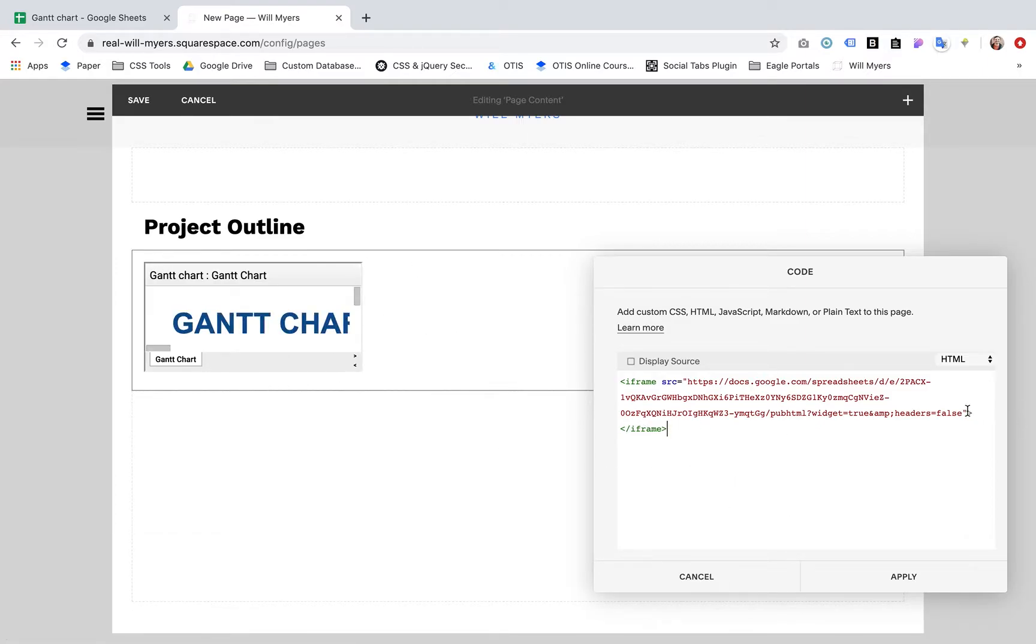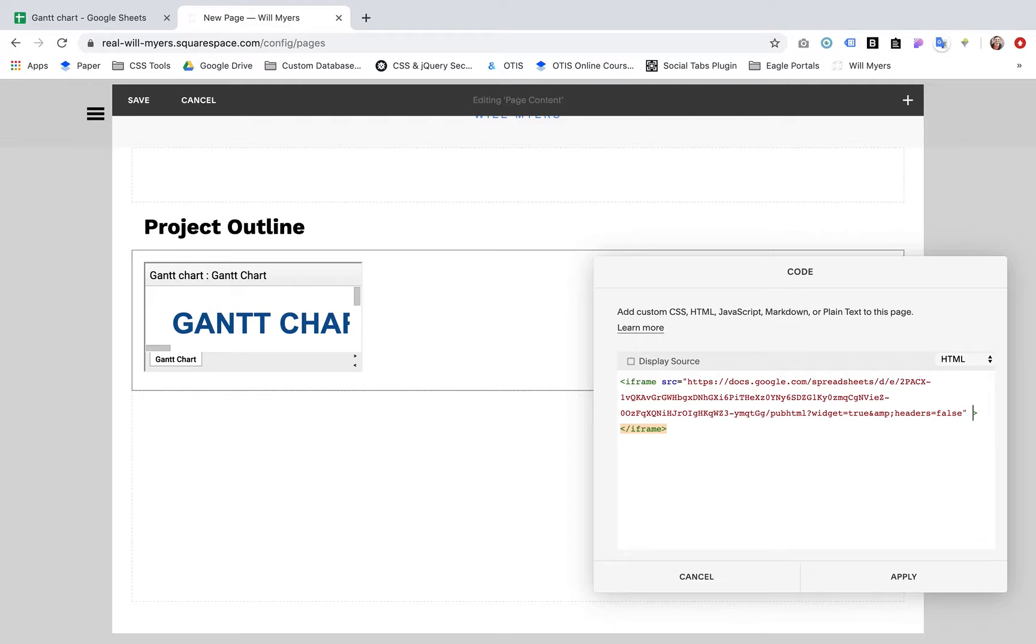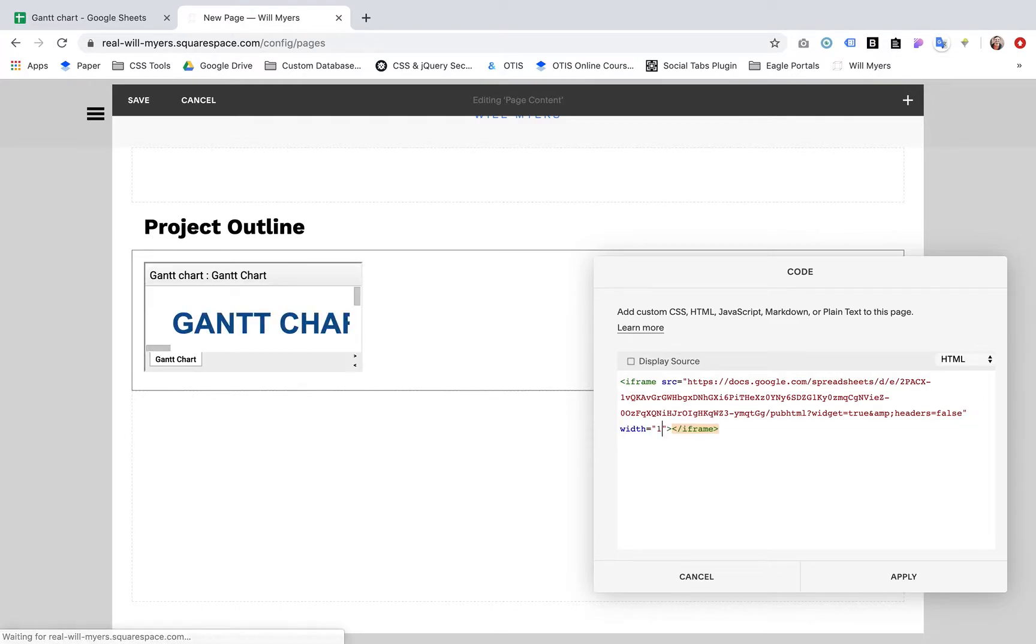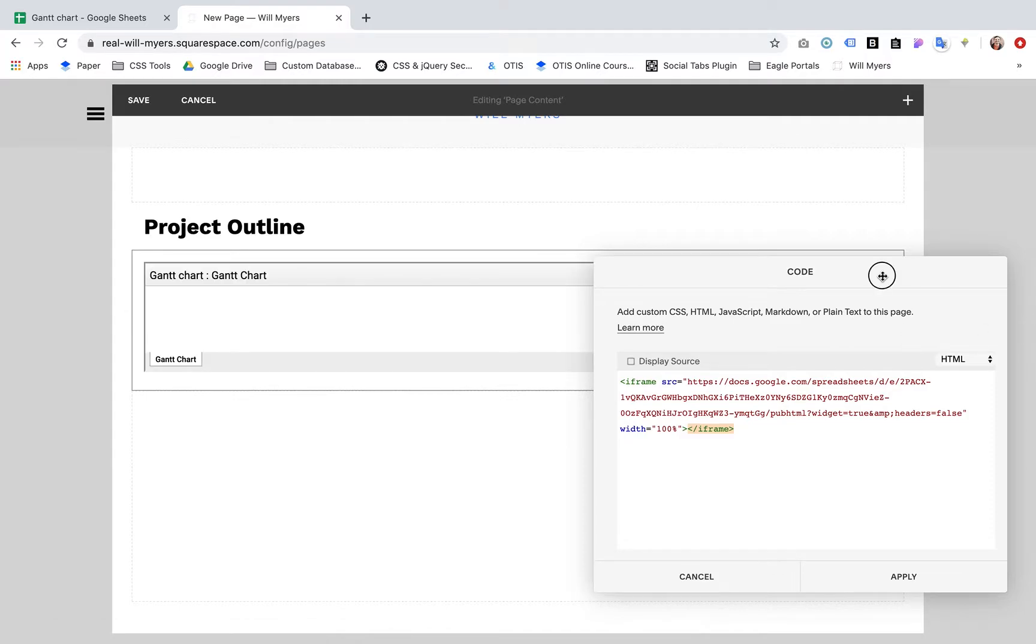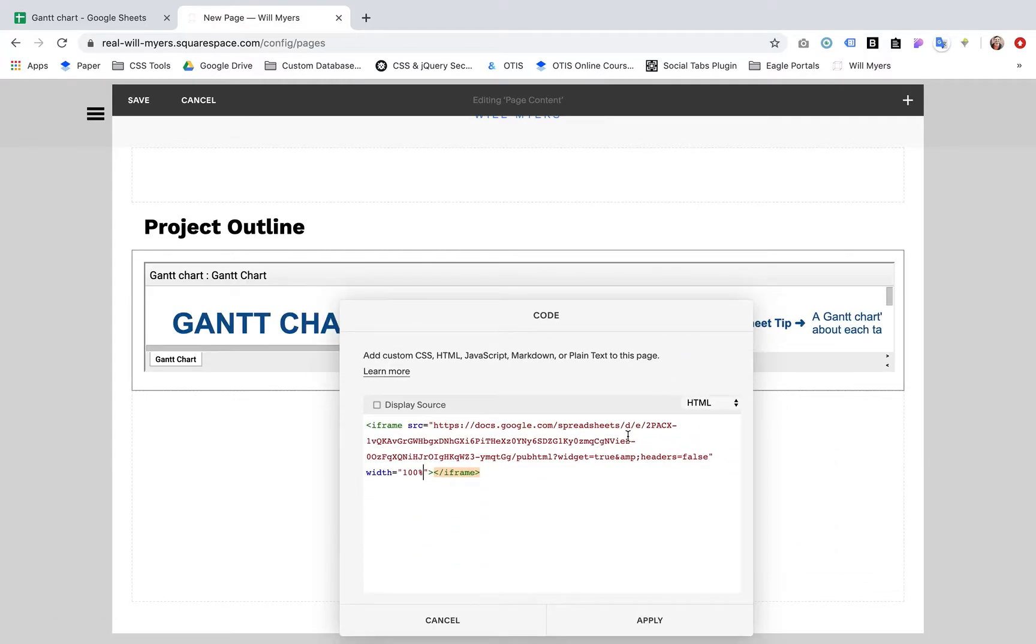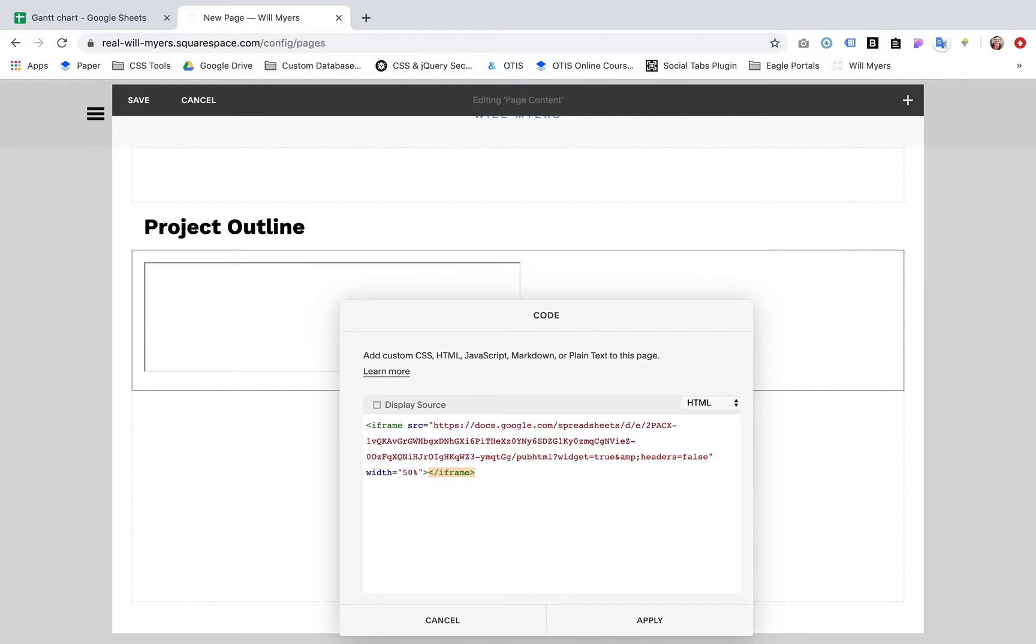So we want to also add some other parameters within this initial iframe HTML. So I'm going to hit space. Going to say width equals, let's say 100%. That's going to make it go all the way across here. You can make that 50%, you can make it 10%.